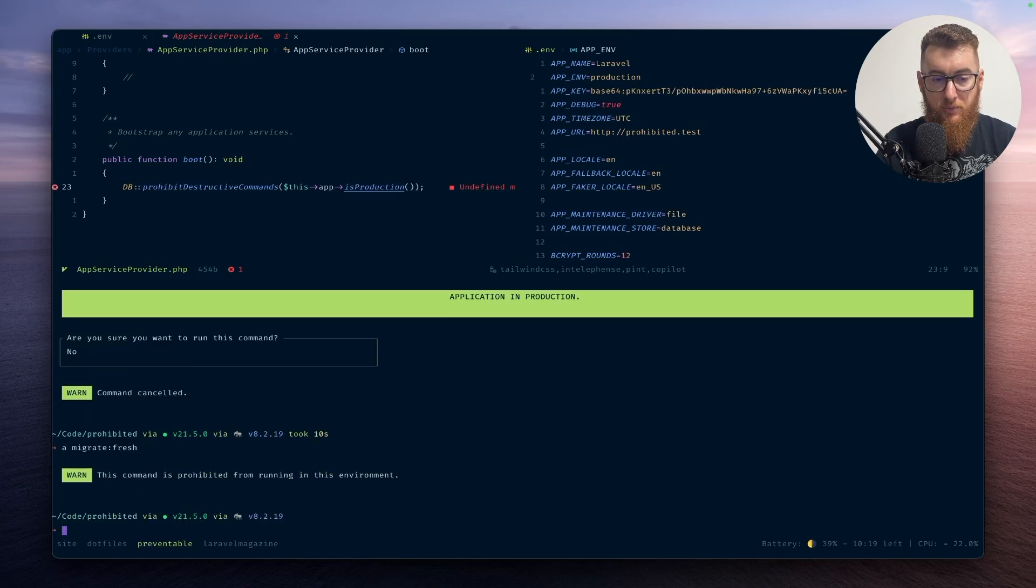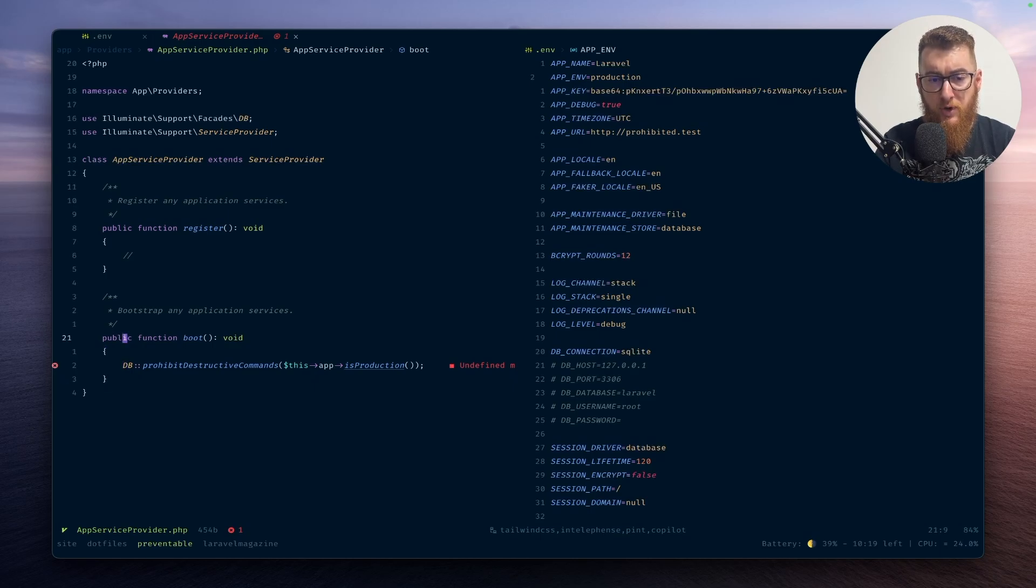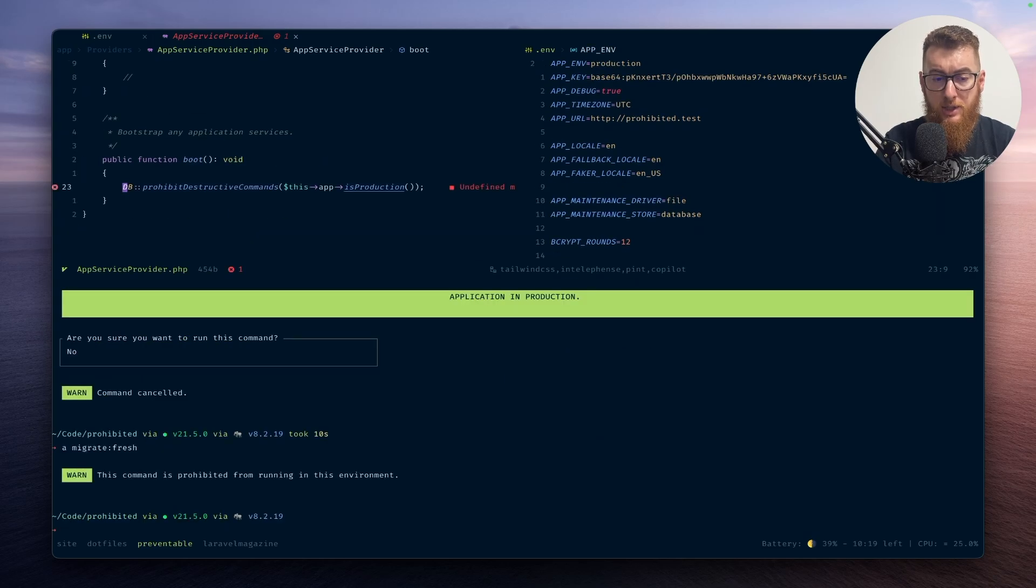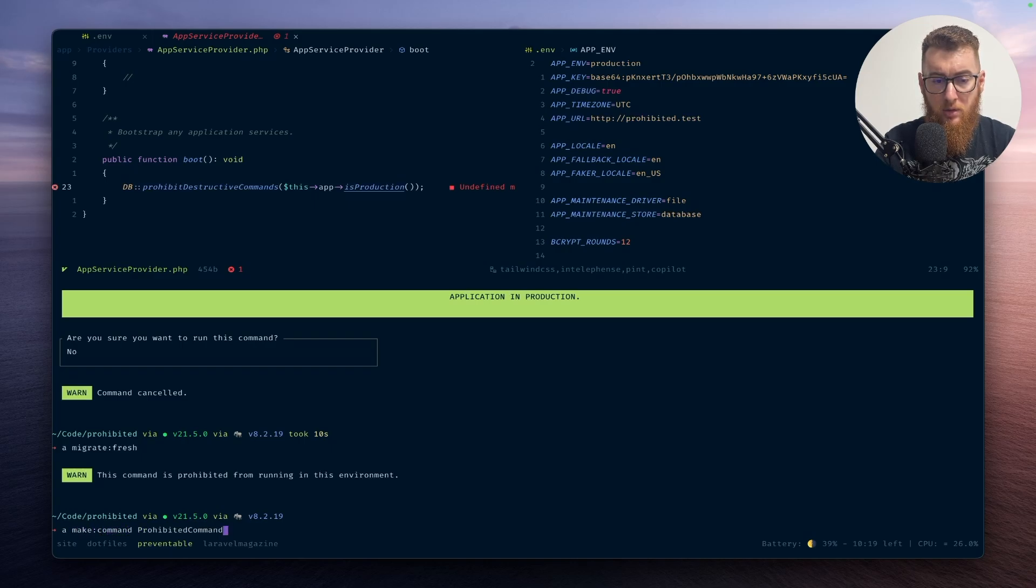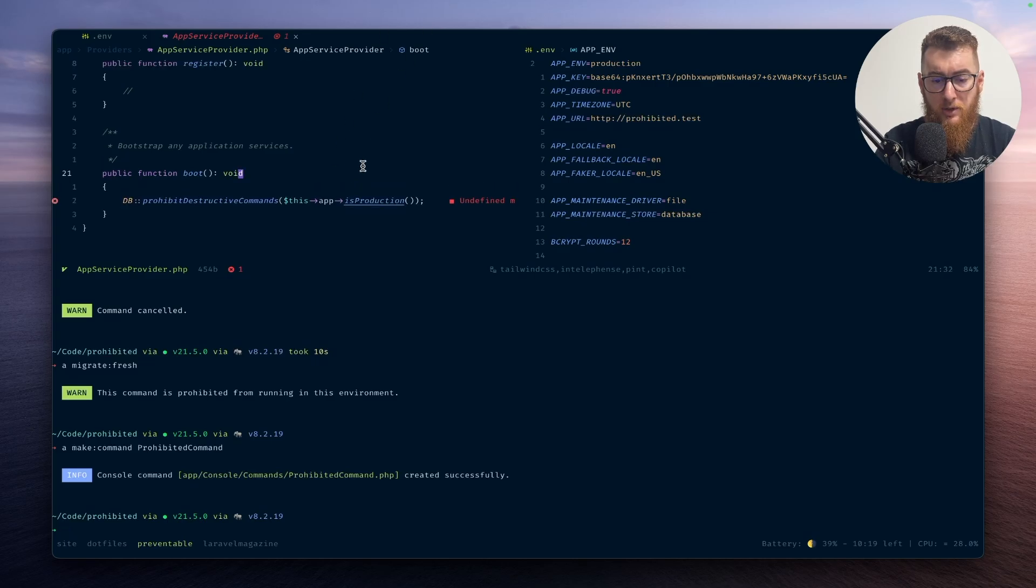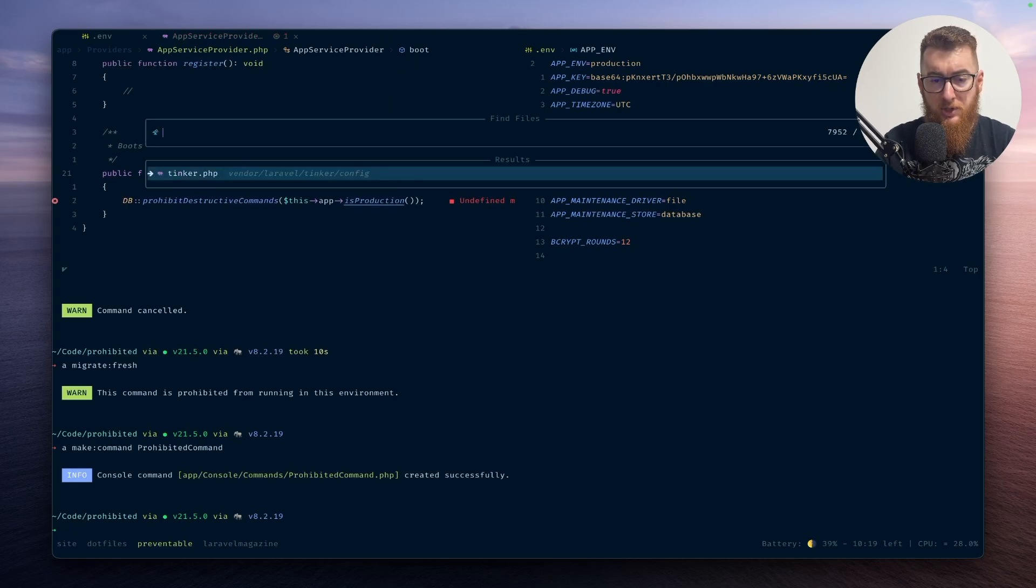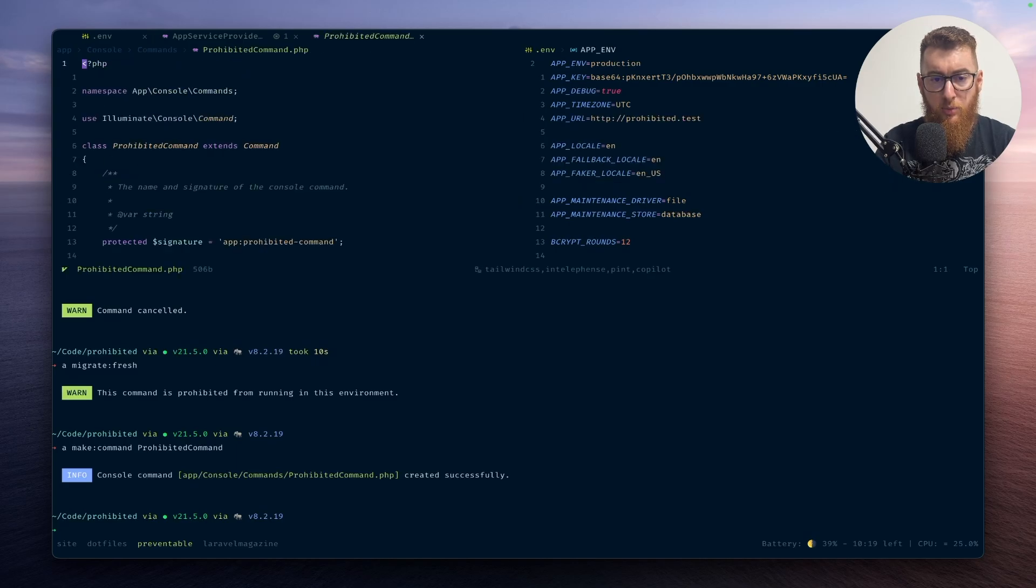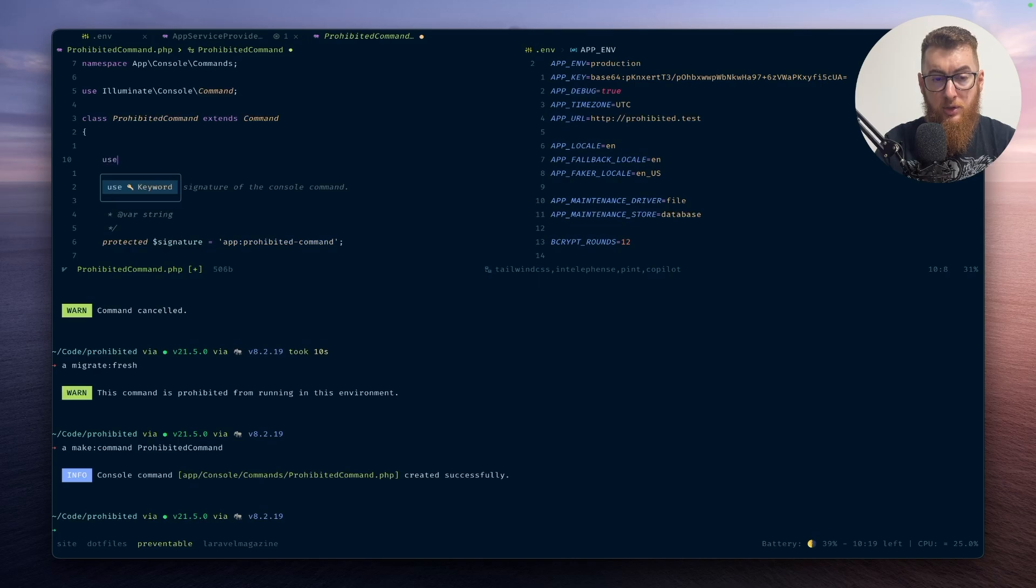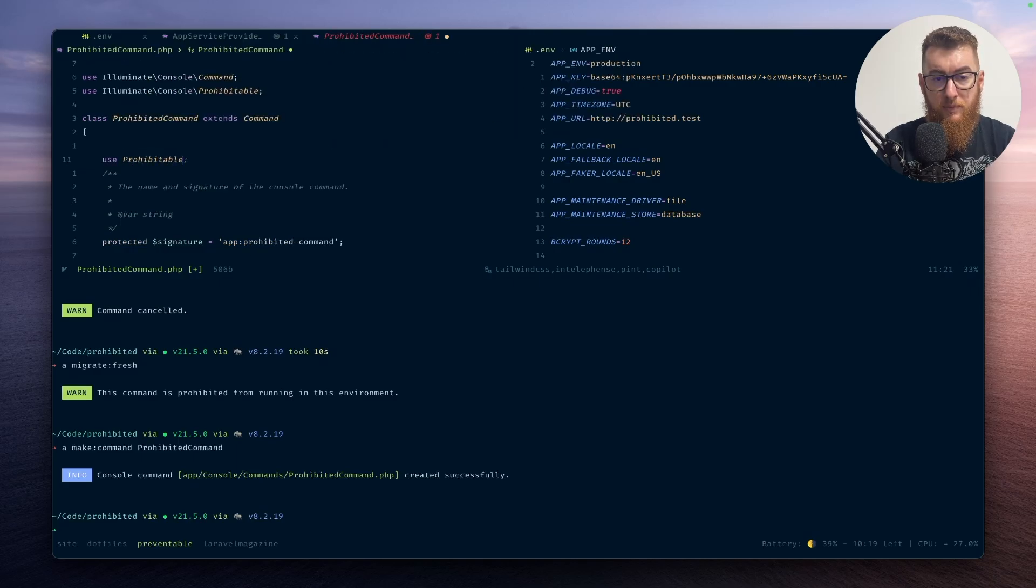Okay, so this works. This is great. But now if we want to use this new trait Prohibitable into our commands, let's see how we can do that. So we will just create a new command, and inside this class we have to specify use Prohibitable.